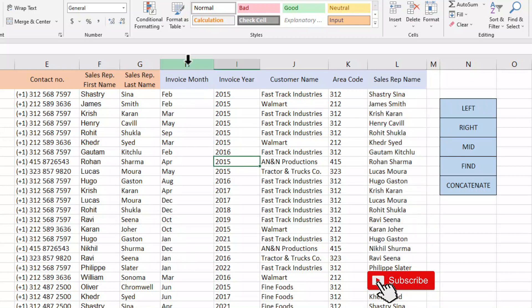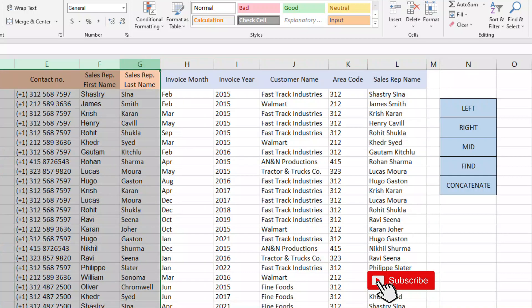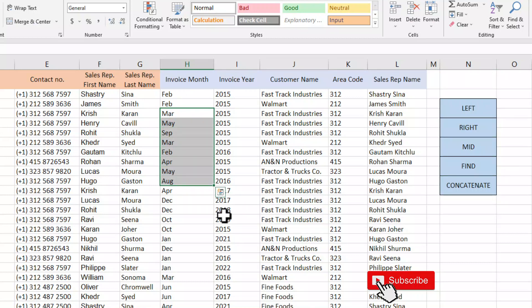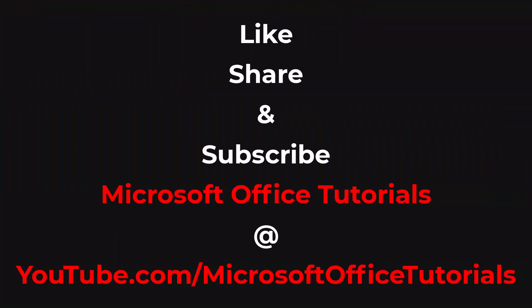As you can see, we have extracted the required information from this data using the LEFT, RIGHT, MID, FIND, and CONCATENATE functions. I hope you find this tutorial informative and useful. If you like this tutorial, please give it a thumbs up, subscribe to our YouTube channel Microsoft Office Tutorials, press the bell icon, and share this knowledge with your friends. Thanks for watching, see you in the next video. Bye bye.